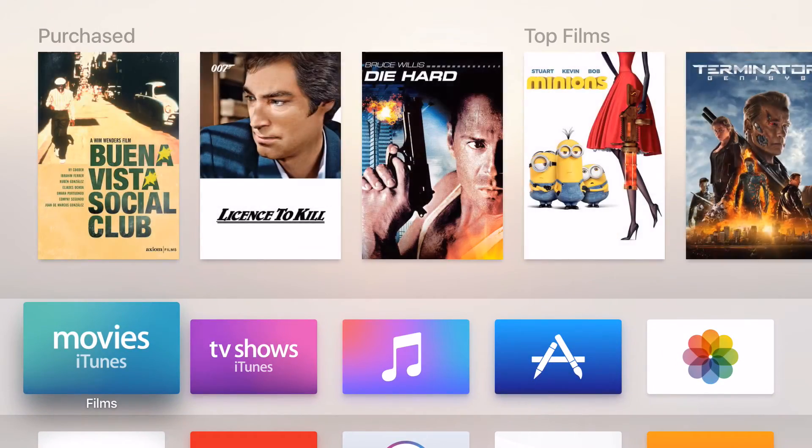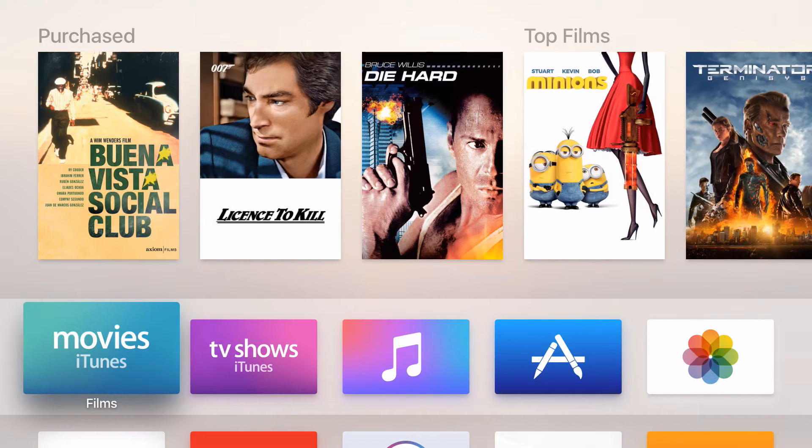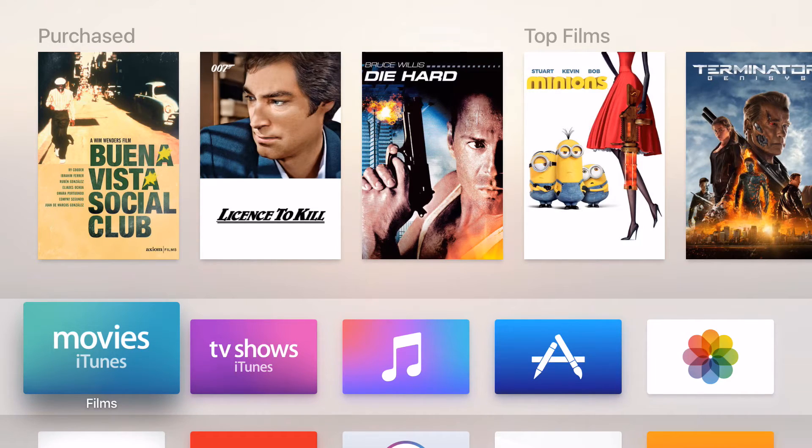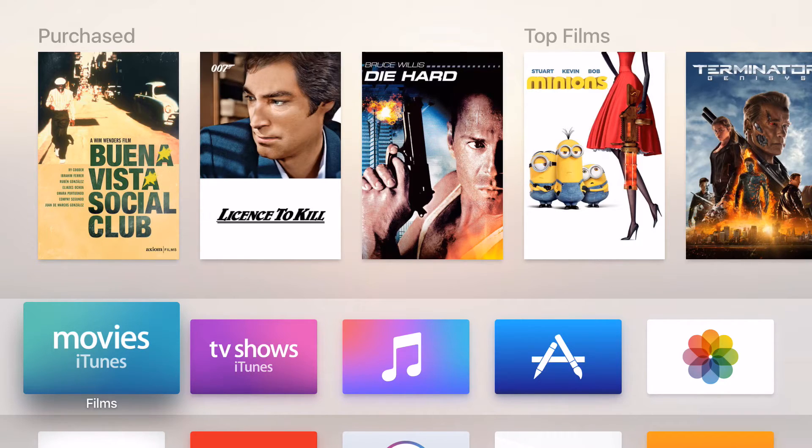And that is how you rearrange and delete apps as well as use multi-tasking on the new Apple TV. If you found this video useful, please like, comment and subscribe and I'll be back soon with another video.